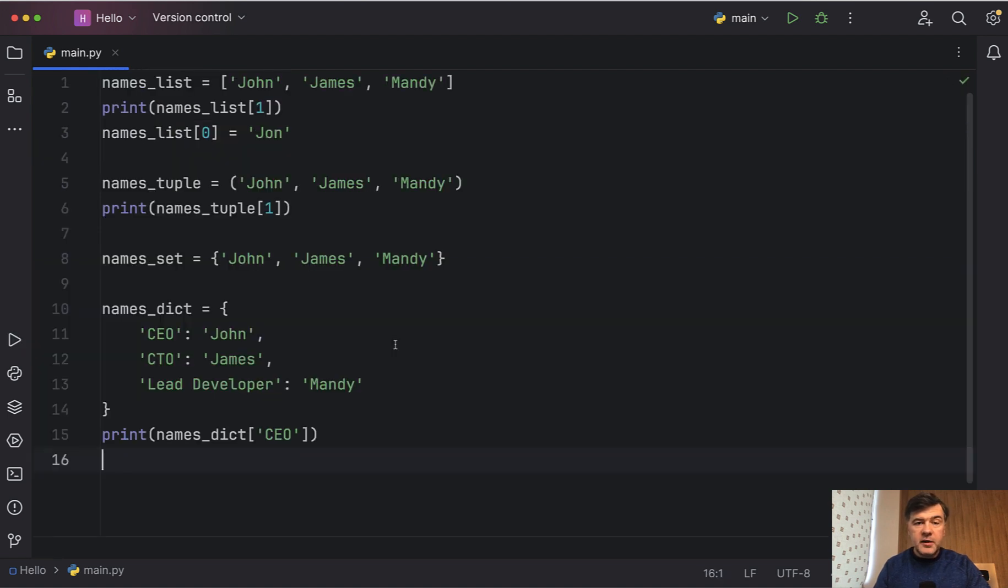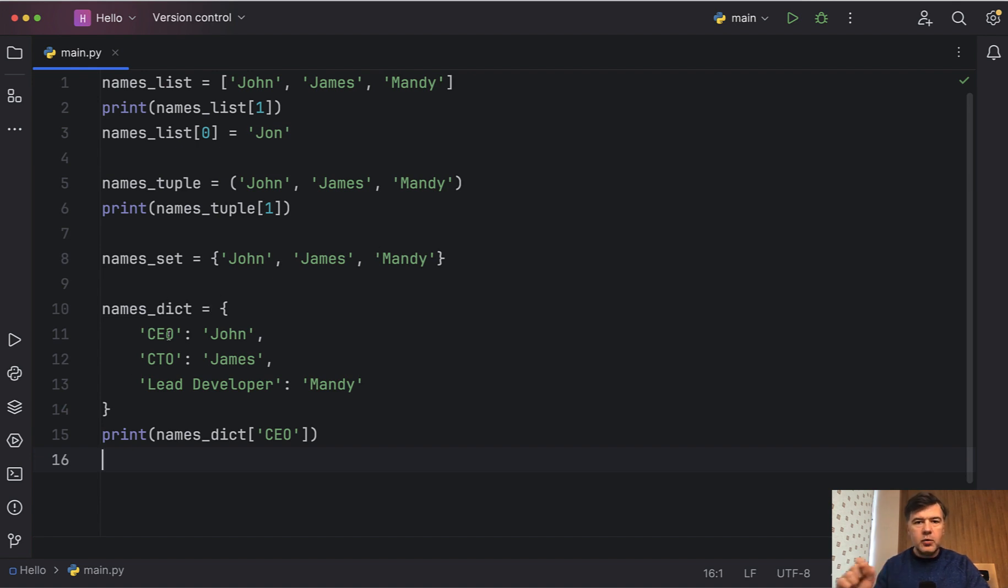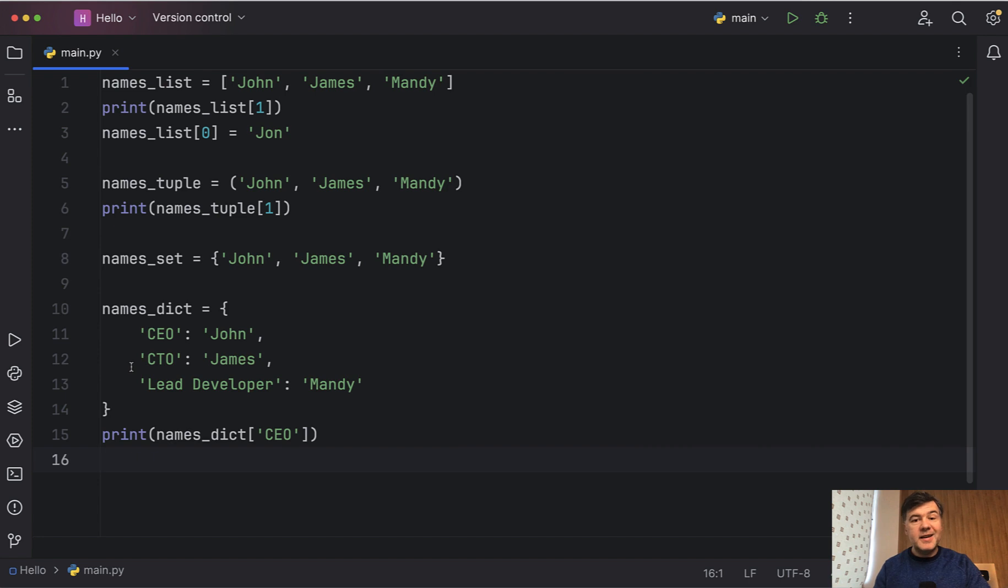And the final thing I wanted to show you is dictionary. Dictionary is the same as set but with keys. Those keys are not numbers like zero, one or two. You can assign anything you want. It's basically key value pairs like in a dictionary, word and meaning.